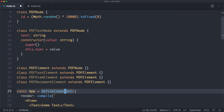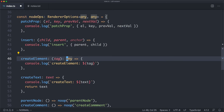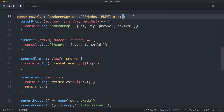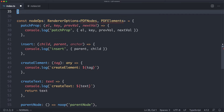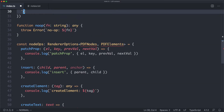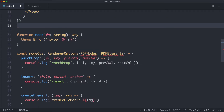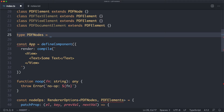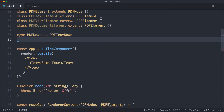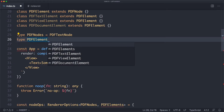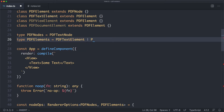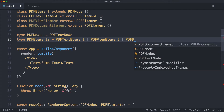Now that we have all these classes, we can update the typings on our renderer. Instead of using 'any', I can pass in my PDFNodes type — I'll call it PDFNodes and PDFElements, representing all the different elements and nodes available. I'll define a type PDFNodes as PDFTextNode, and PDFElements as PDFTextElement, PDFViewElement, or PDFDocumentElement. This gives us better typing.